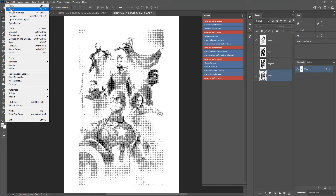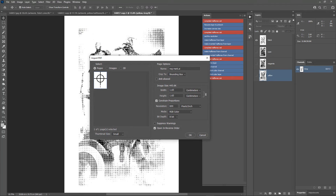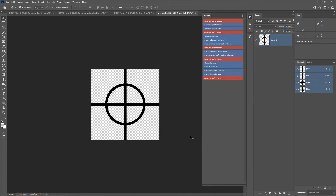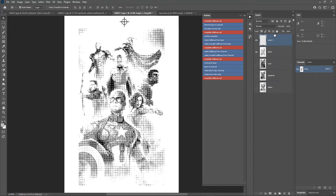Go to File > Open and choose the registration mark file — the download link is in the description. Make sure to set the resolution the same as your document resolution; anti-aliasing should be off. Click OK. Use the Move tool and drag the registration mark to our document. Bring it to the top. Hit Ctrl+A to select the canvas, then use the alignment options to align the registration mark to the center and then to the top.